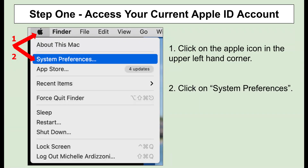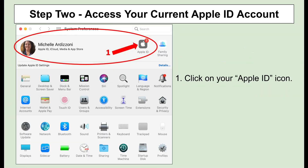Click on the Apple icon in the upper left-hand corner. Next, click on System Preferences. Here, click on the Apple ID icon to access your account.